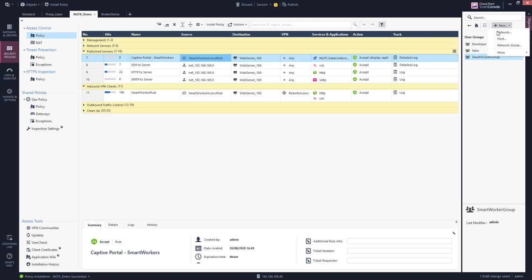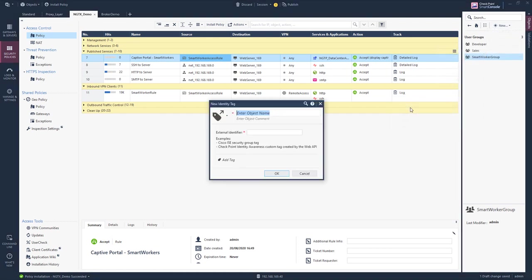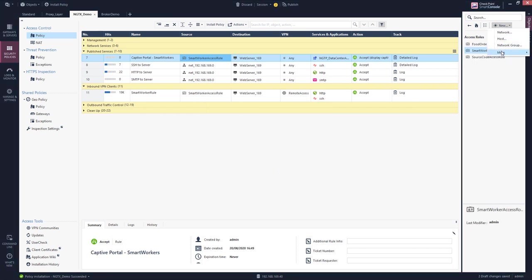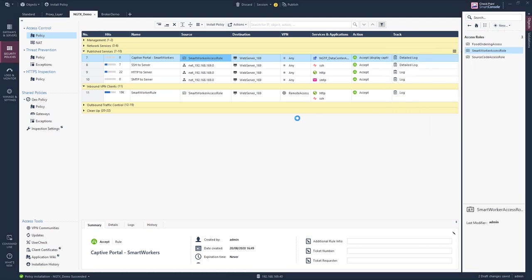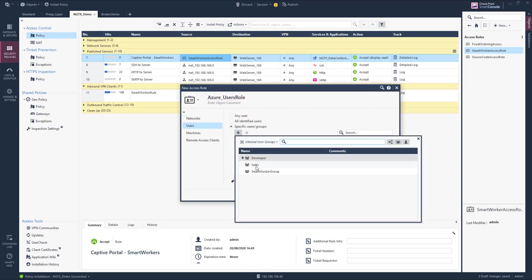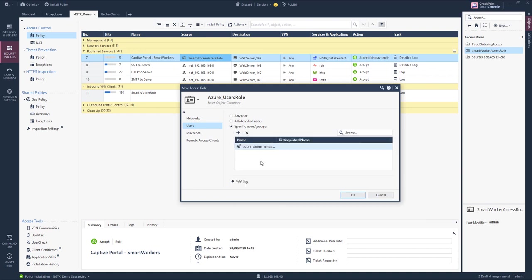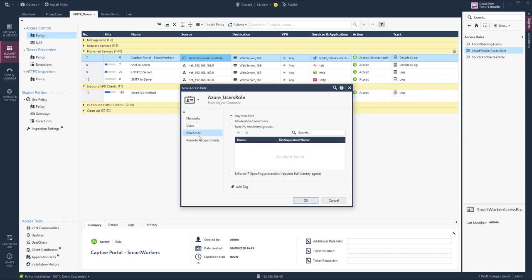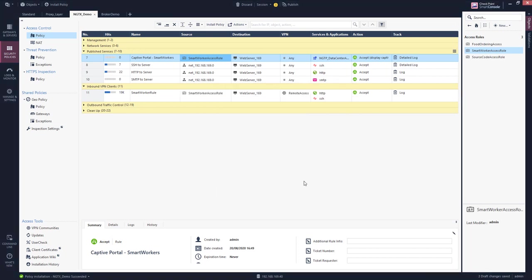Create a new access role. And here we select, based on the identity tag, the Azure vendor. We leave the machine dimension to any. We leave the VPN client to any. We save.